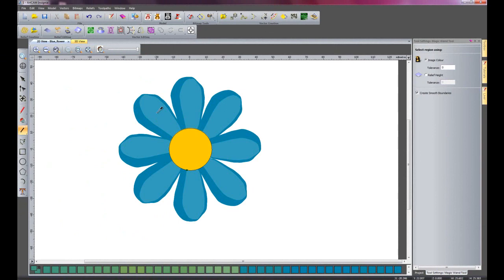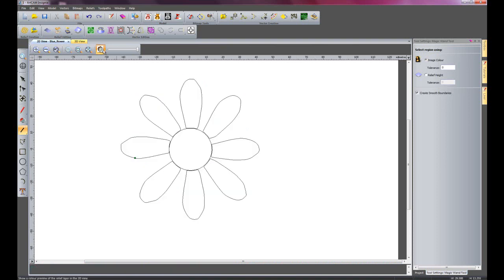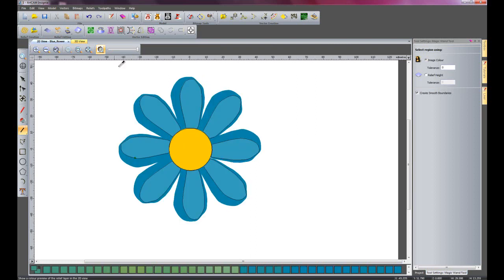Let's say for instance if I wanted this particular colour on the inside of the petals. I can click on each petal and it will create a vector for me. So I will just hide that and there you can see it has created the inside of the petals.